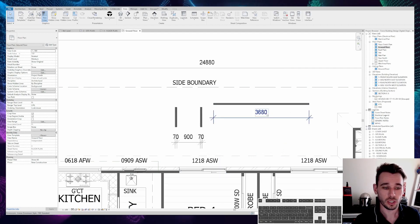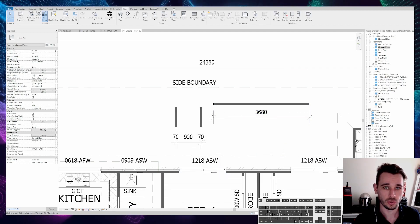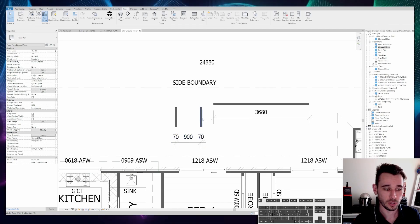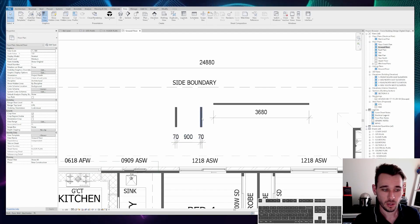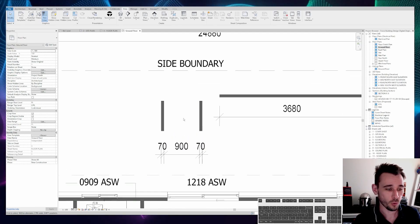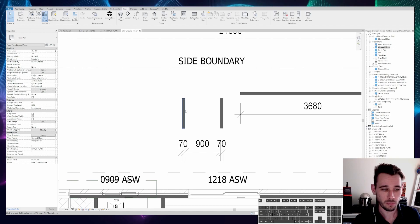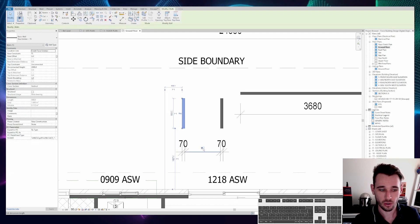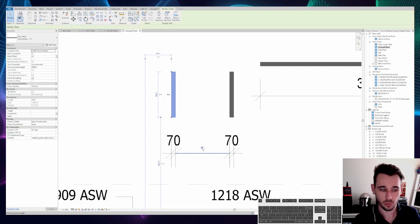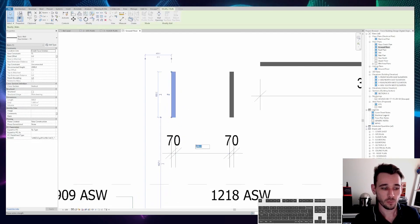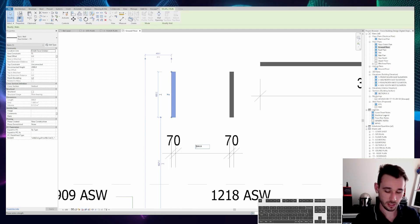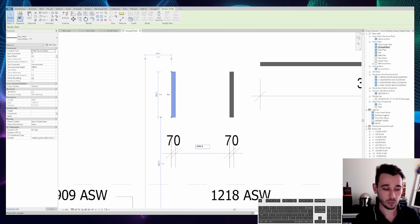What you can actually do is anytime you are inputting a number, you can actually start a formula. So what I mean by that is if we click on this wall, see how 900 turns blue here. If we click on that number and then we press the equals button,